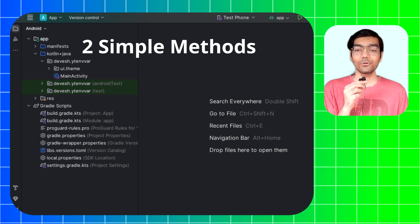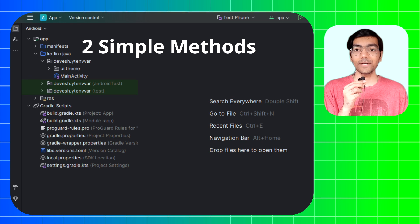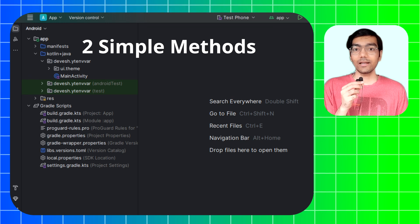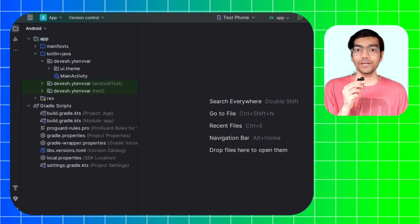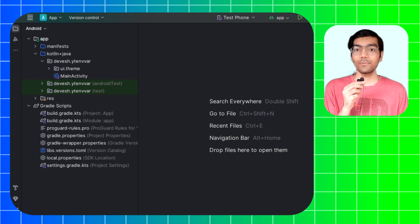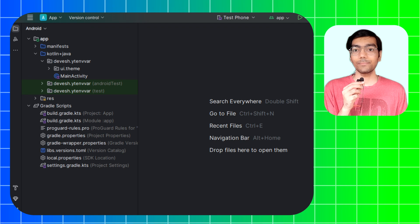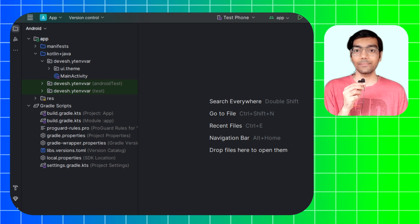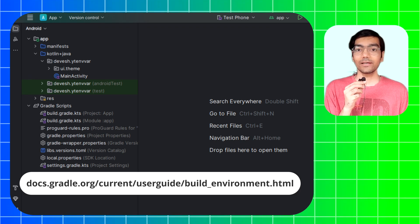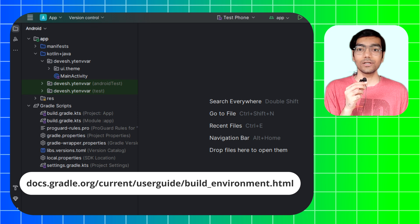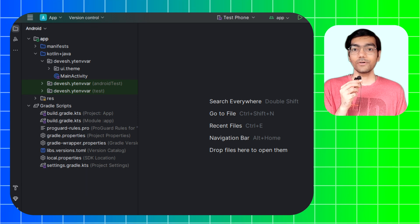I will teach you two simple methods to create environment variables. There are also other methods for using environment variables in Gradle, but I find these two quick and simple. If you want, you can check the official Gradle documentation to learn more about it.